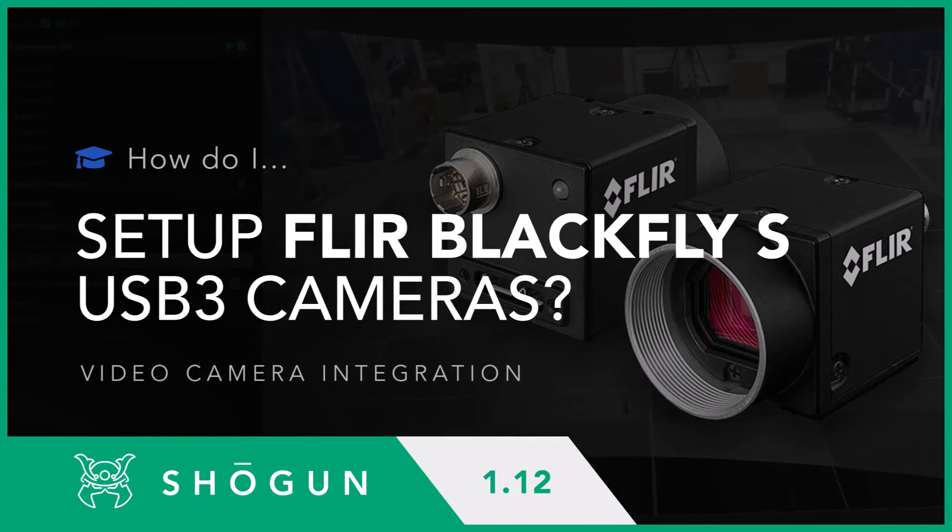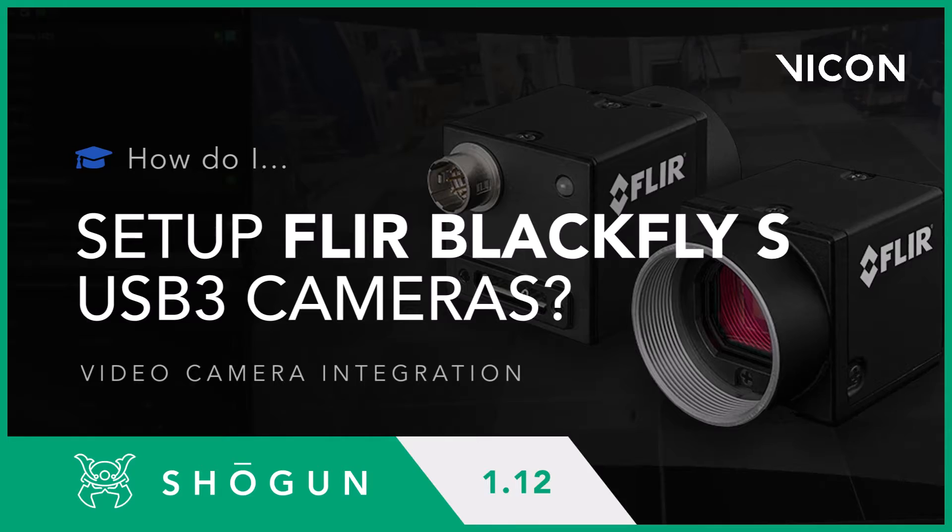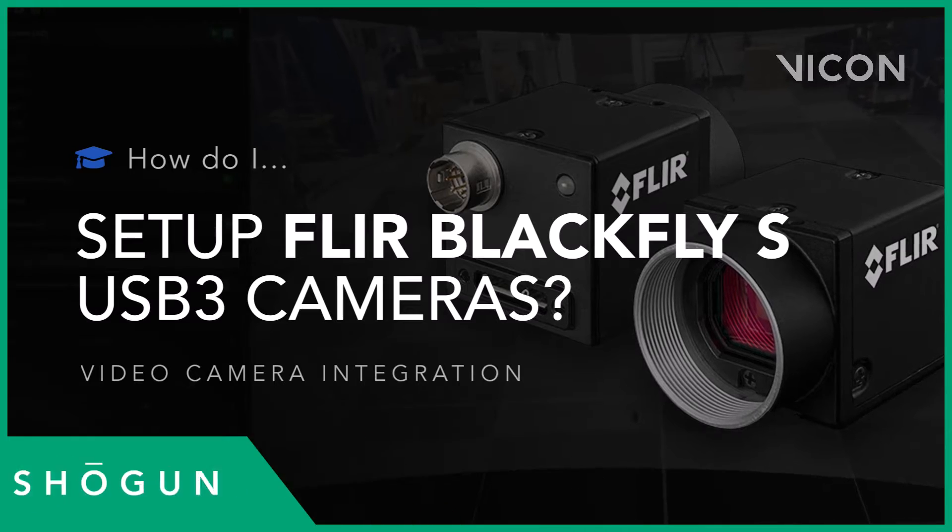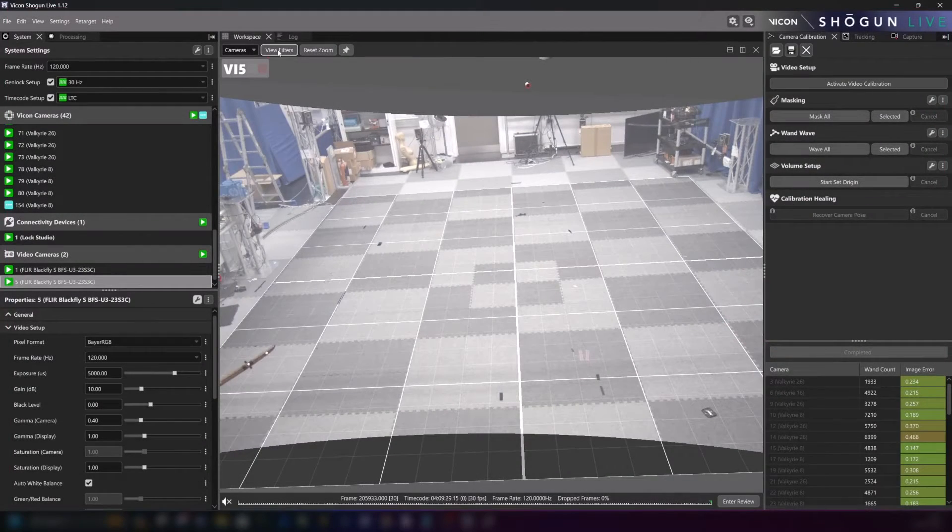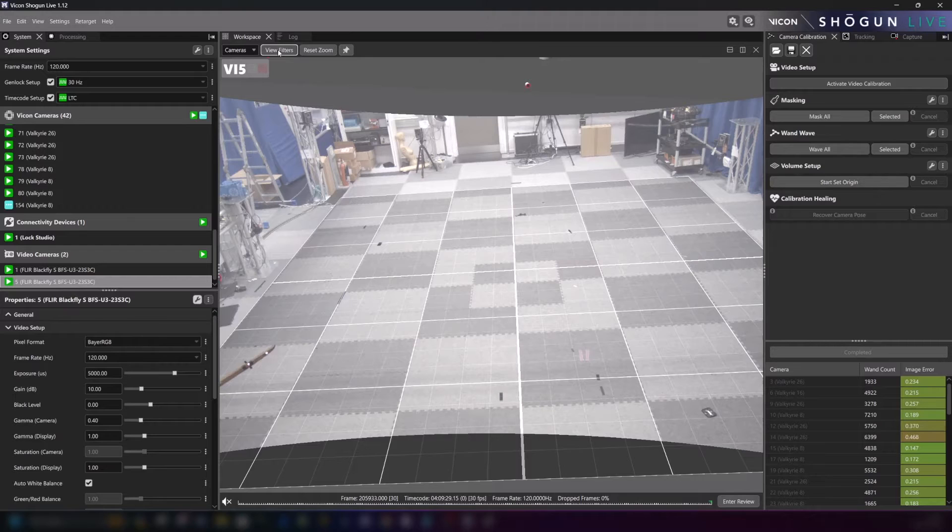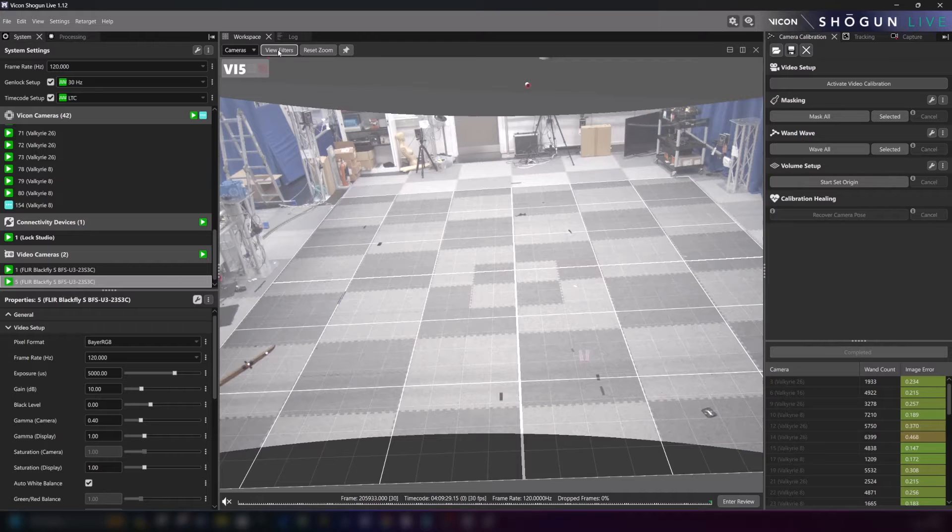Hello there and welcome to this short tutorial for Shogun 1.12. In this video we are going to take a look at a piece of third-party hardware, the Teledyne Blackfly S USB 3 camera and how to install it into a Vicon motion capture volume.